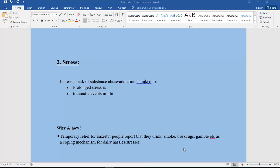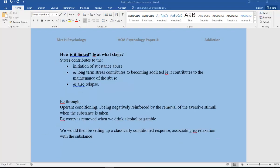So how is it linked at what stage? Stress will contribute to the initiation, the startup of using a substance, but also long-term stress contributes to somebody becoming possibly addicted to that substance. In other words, the maintenance of the abuse. And also stress can be linked to relapse as well, so all of the stages.